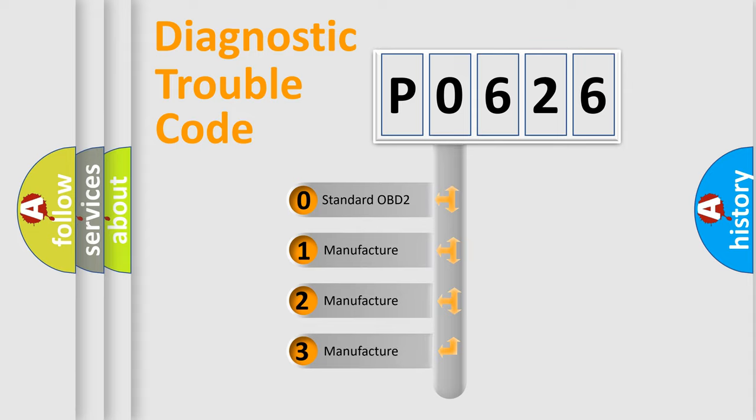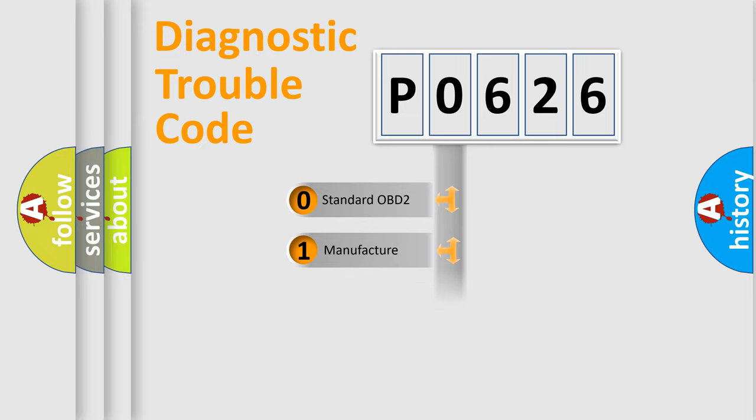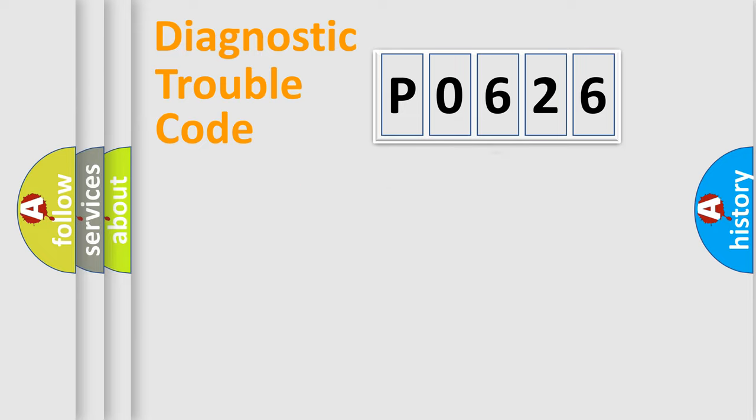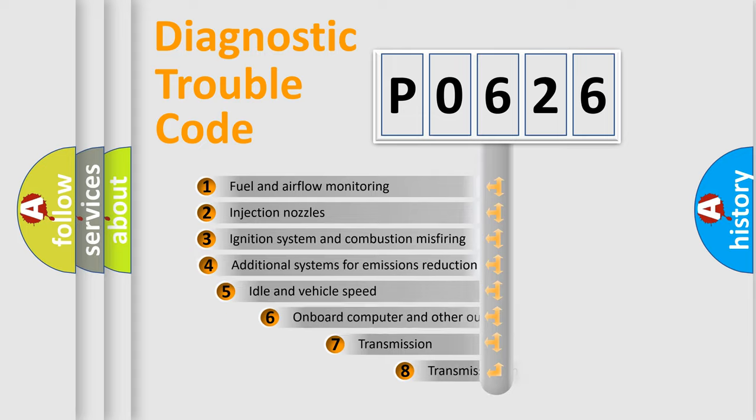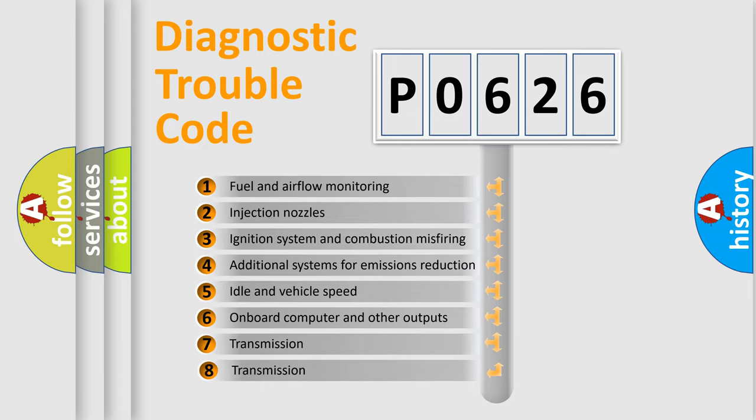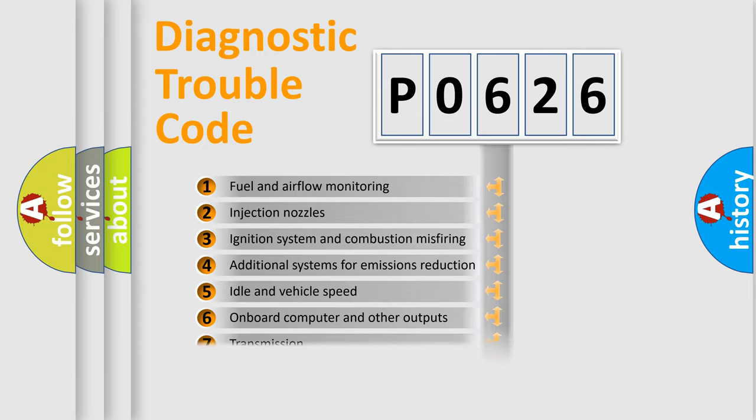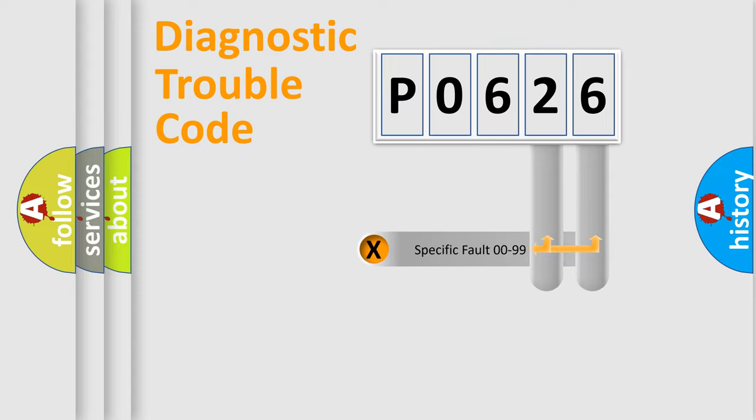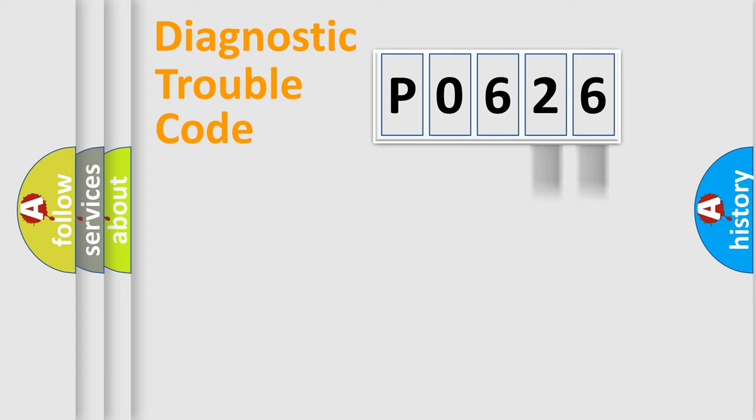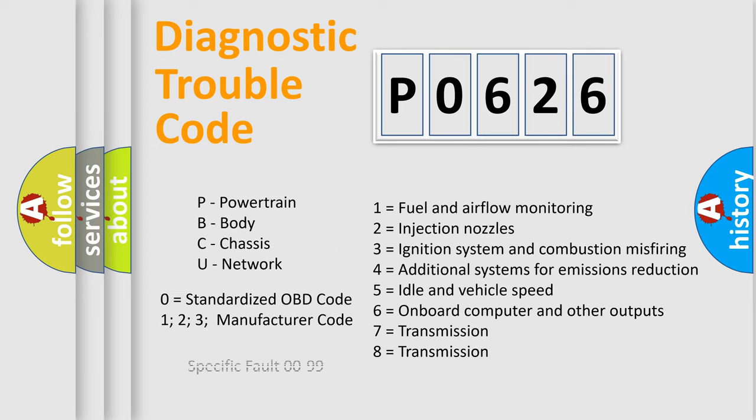If the second character is expressed as zero, it is a standardized error. In the case of numbers 1, 2, or 3, it is a manufacturer-specific error expression. The third character specifies a subset of errors. The distribution shown is valid only for the standardized DTC code. Only the last two characters define the specific fault of the group. Let's not forget that such a division is valid only if the second character code is expressed by the number zero.